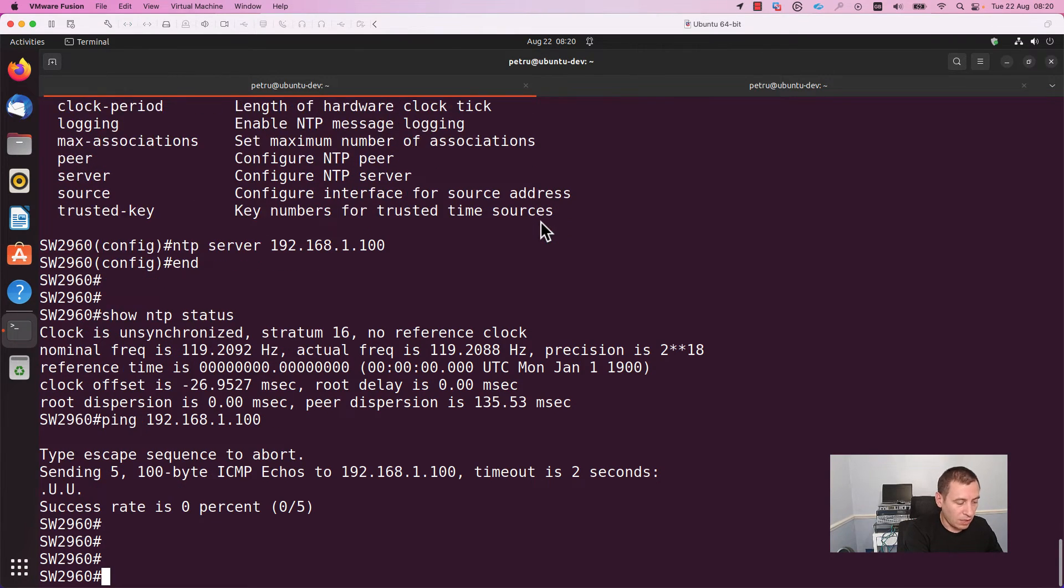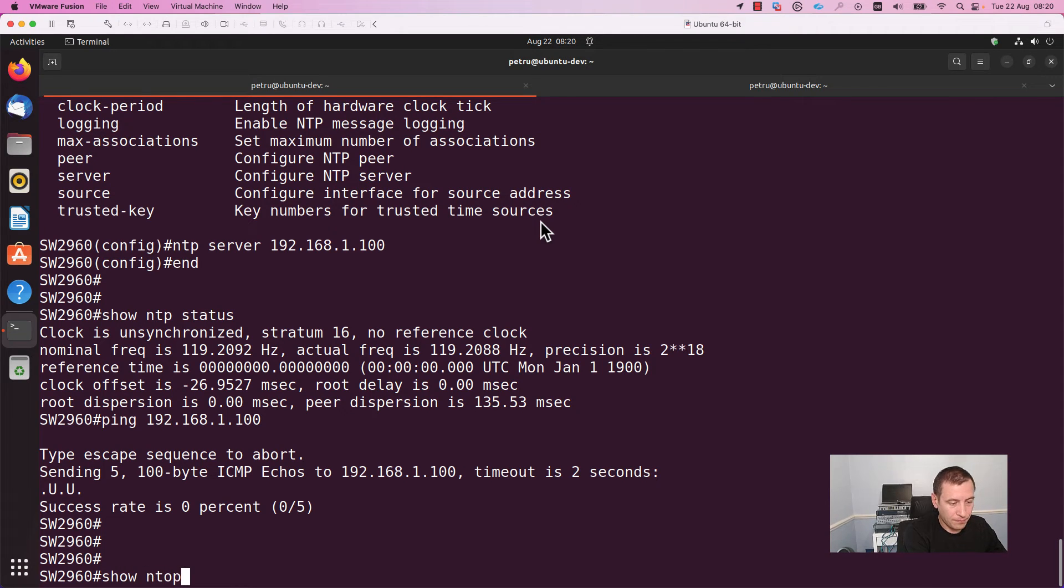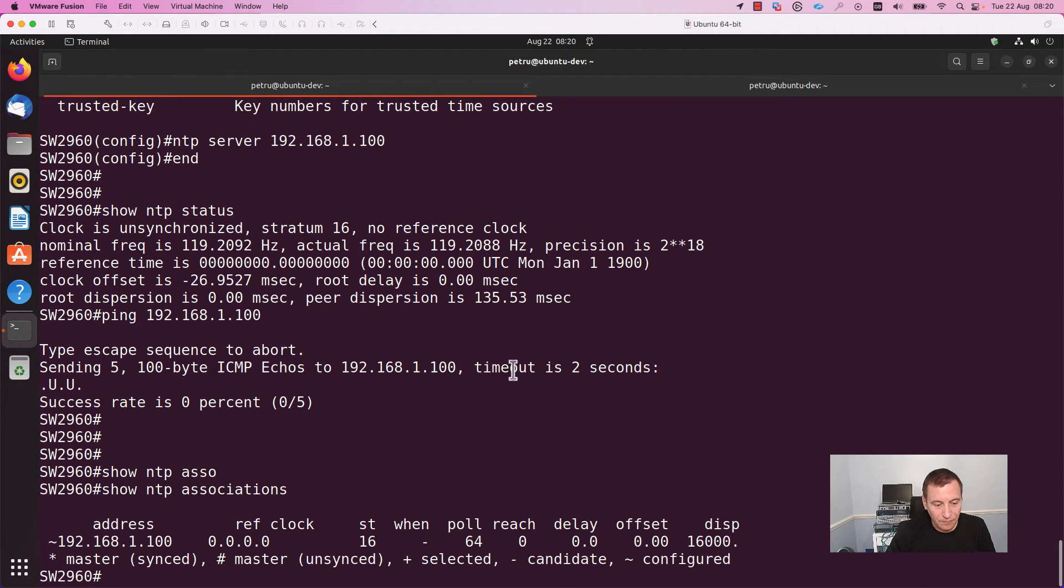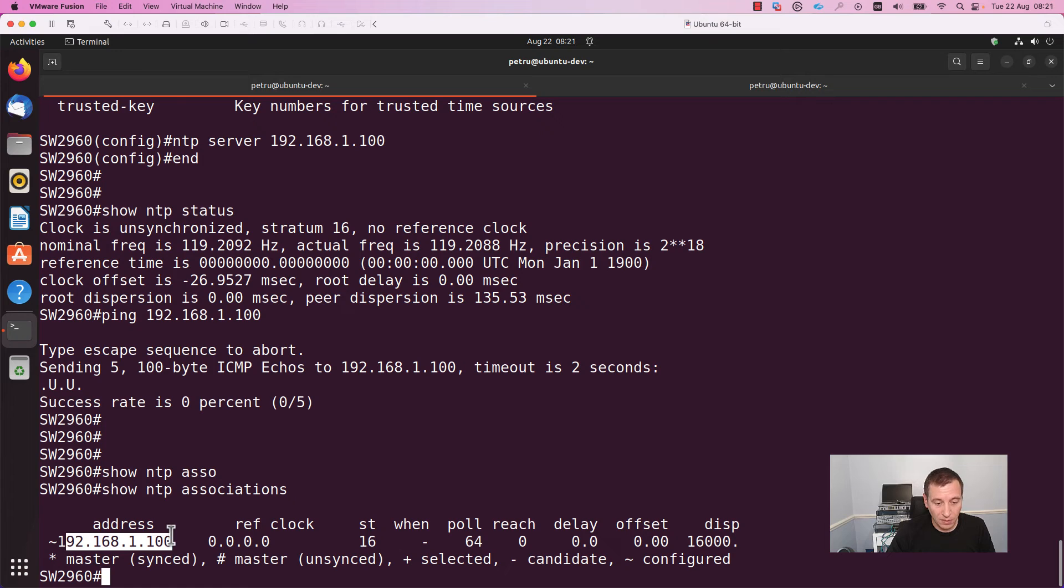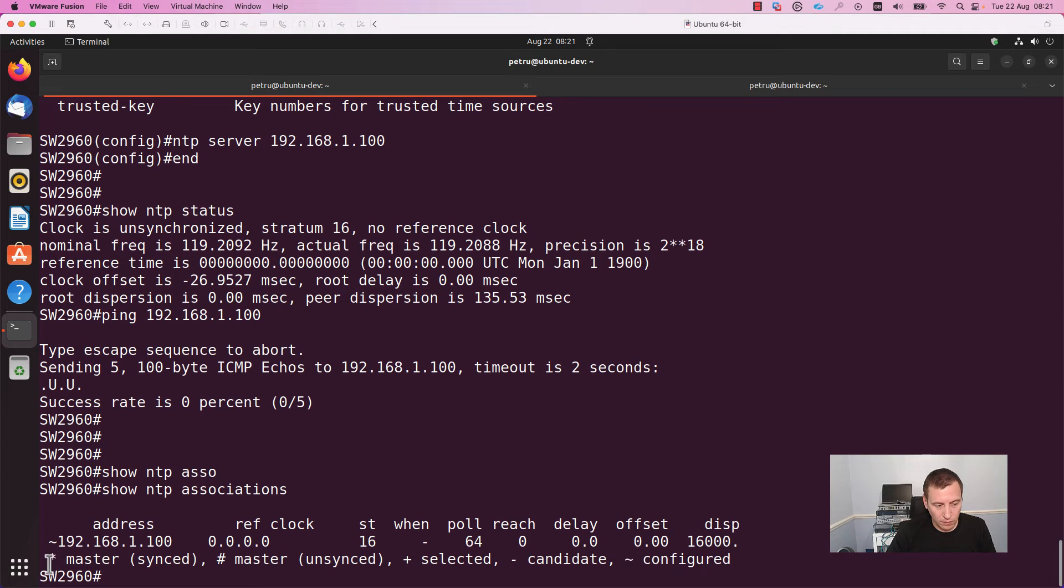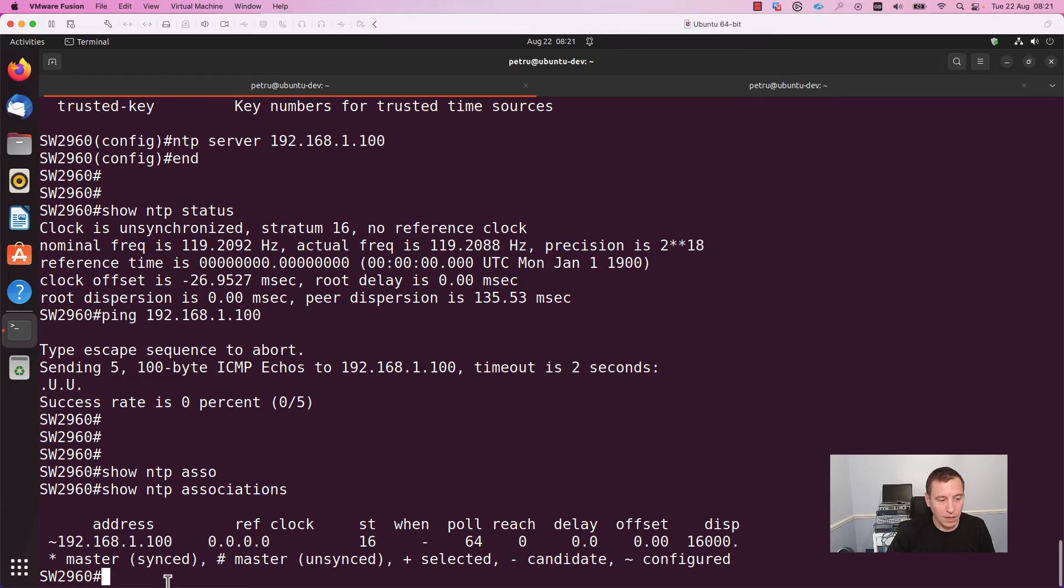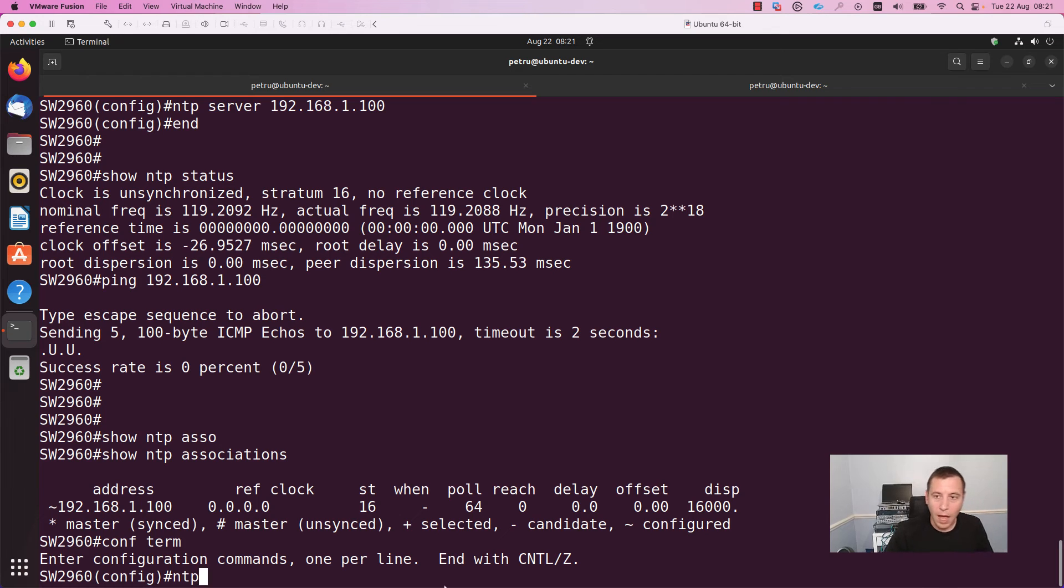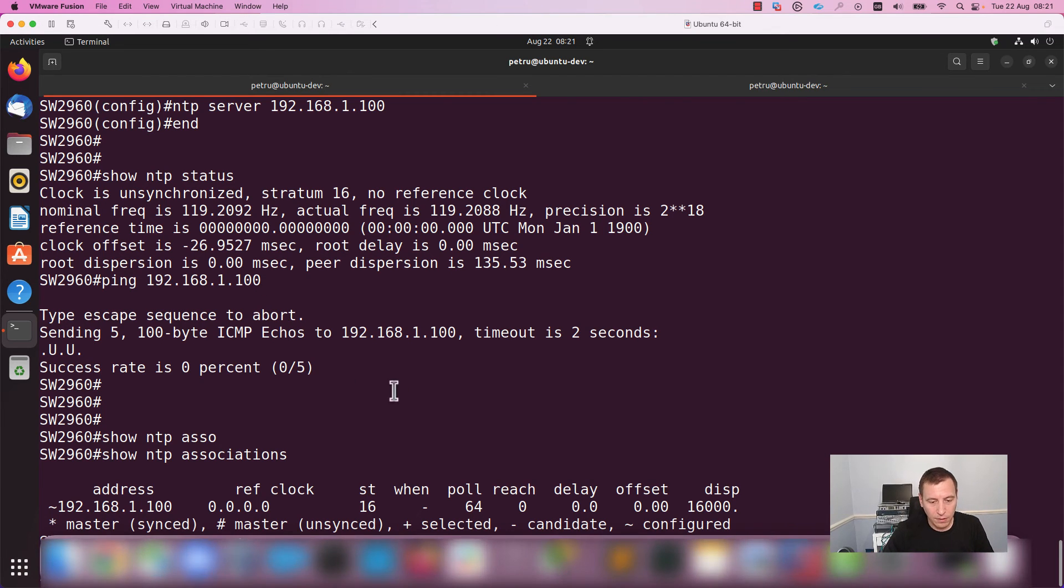You can also run the command show NTP associations and right now, as you can see, we have the address of the NTP server. But it is only configured. It is not synchronized. We don't see the asterisk before the IP address. I will go back in the configuration mode and I will add a different NTP server.